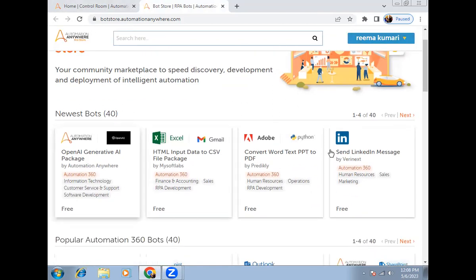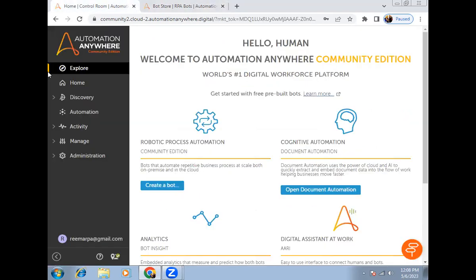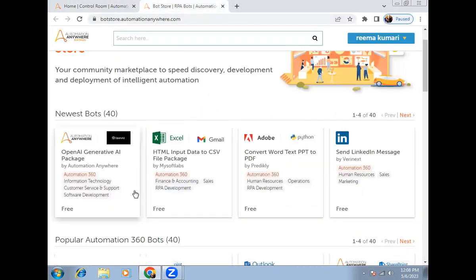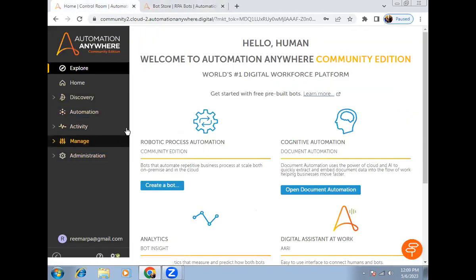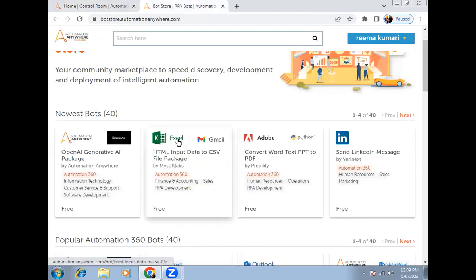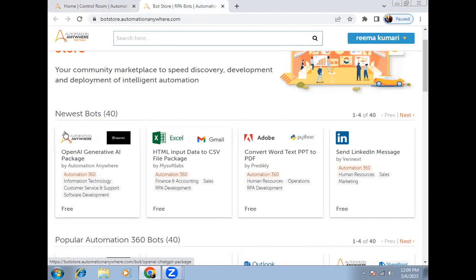In the Bot Store, you can see the newest bots — there are 40 packages available. If any of these packages are not available in your Automation 360, you can download them directly from here and import them. Let's download a package — I'm going to download the OpenAI package, which is currently not available in my Automation 360. To download, just click on the package.